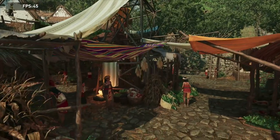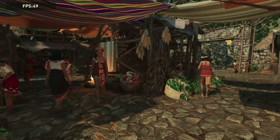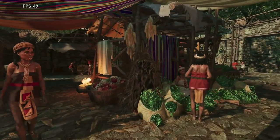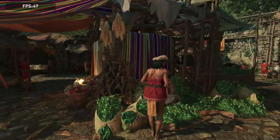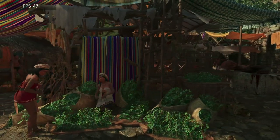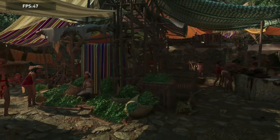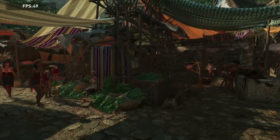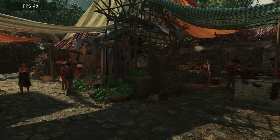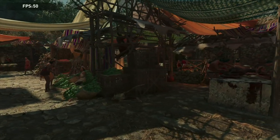Shadow of the Tomb Raider actually takes advantage of Metal API features new to 10.15. Two examples are support for external graphics processors and HDR features, which is available as an option within the game.